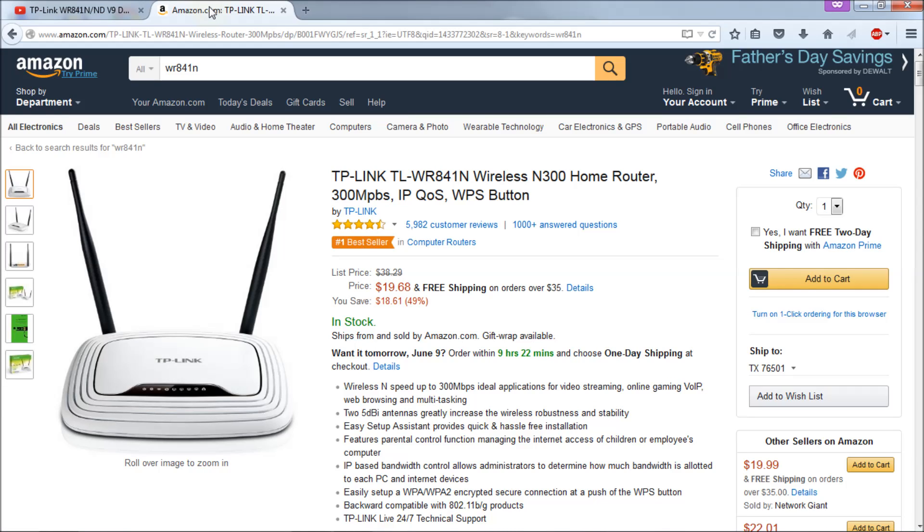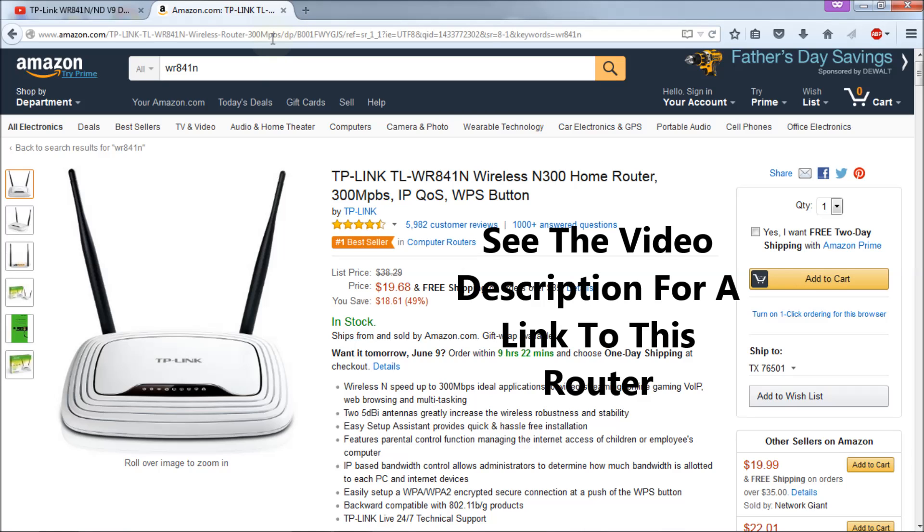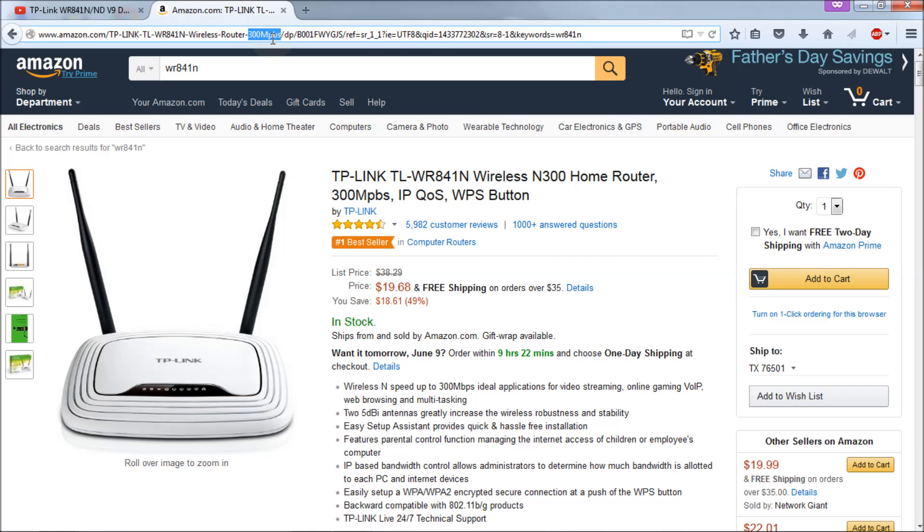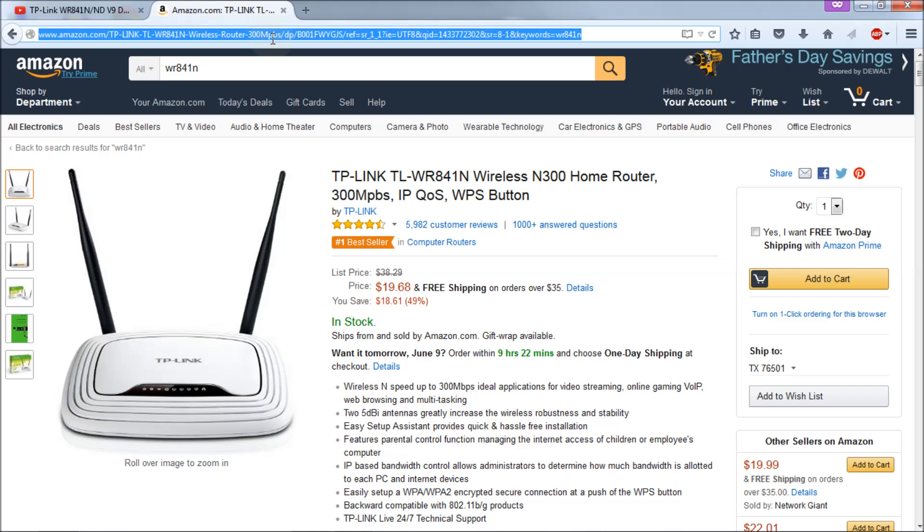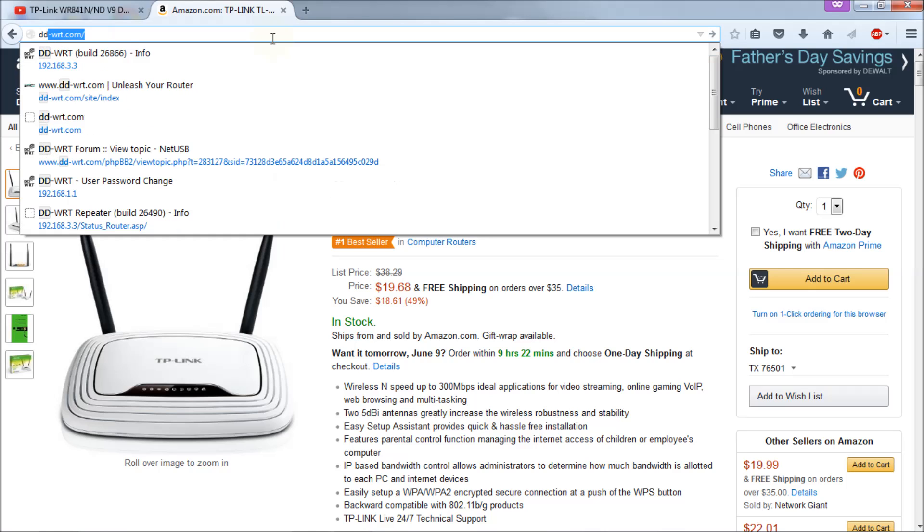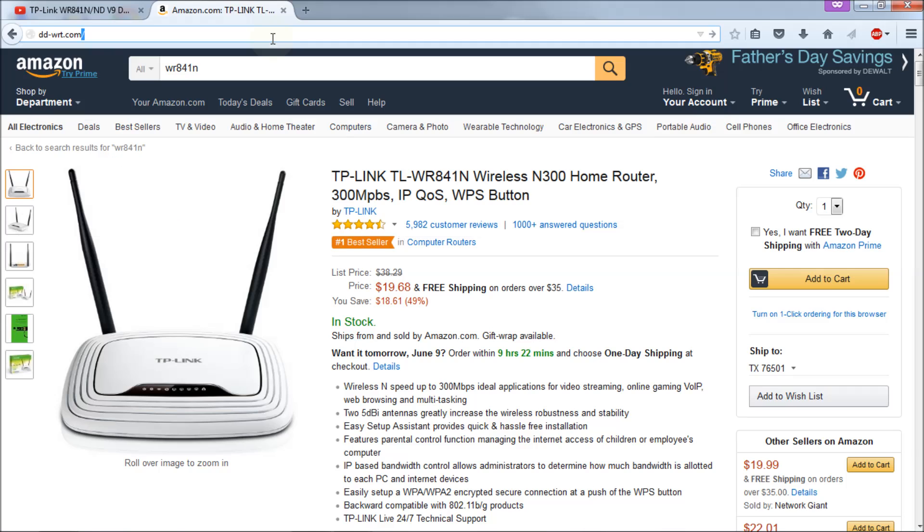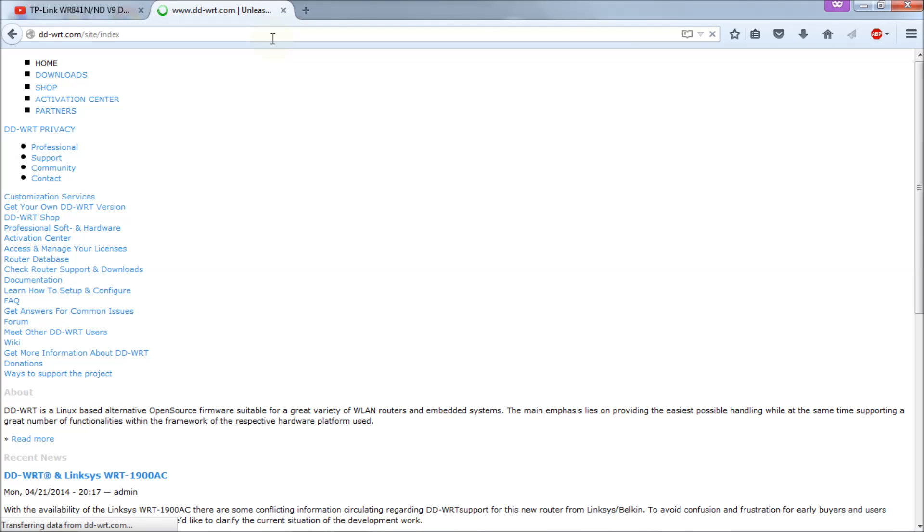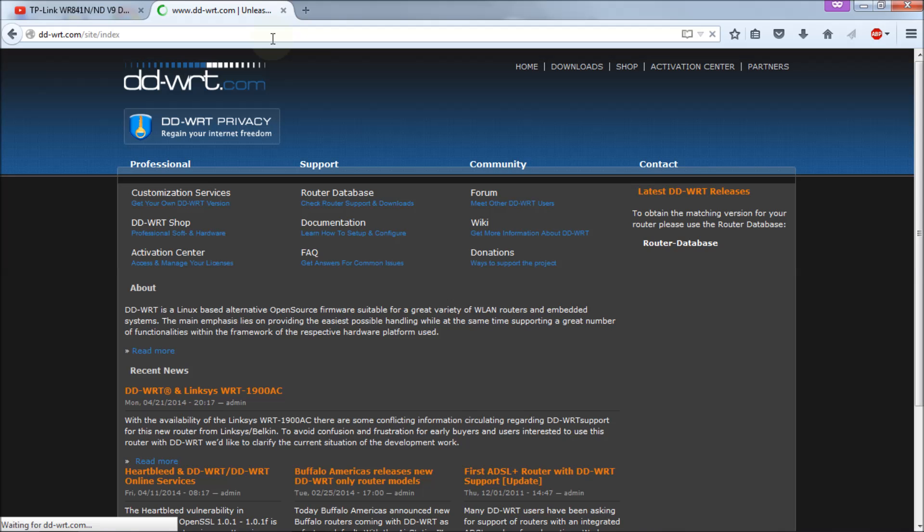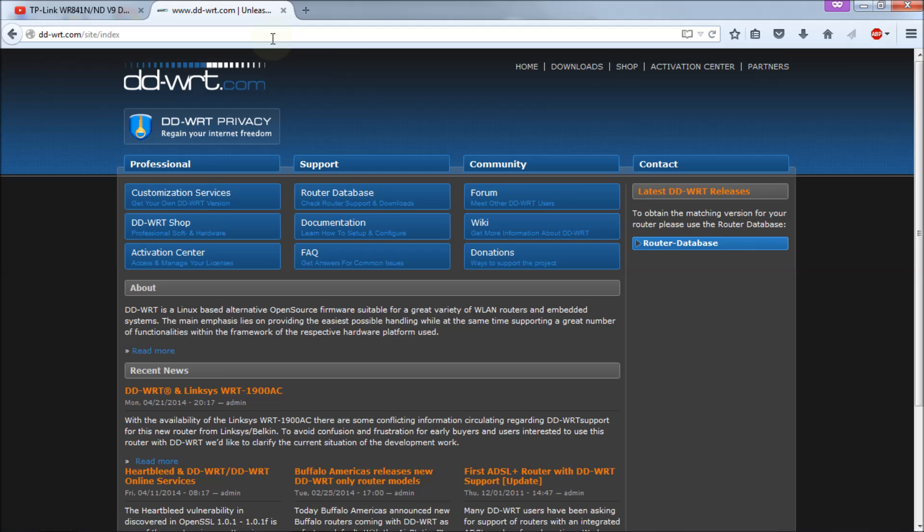Here's the router again at Amazon, beautiful value at $20, just can't believe how well this router works and how great a deal it is. So I recommend it if you don't have it. Next we're going to go to the DD-WRT website, that's DD-WRT.com.